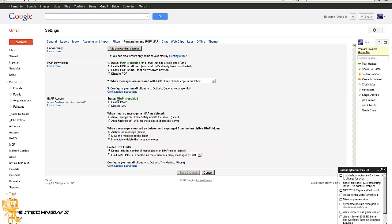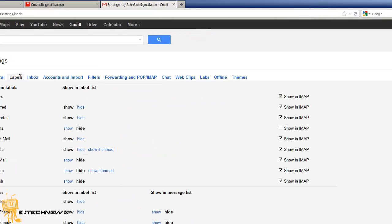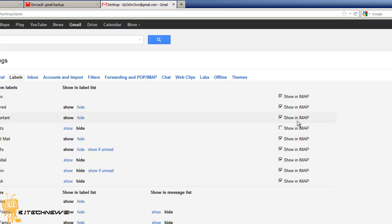I think by default this is enabled so you guys don't have to worry about that much. And within labels, I have a lot of labels, make sure that all the labels that you want backed up is checked off as Show in IMAP.